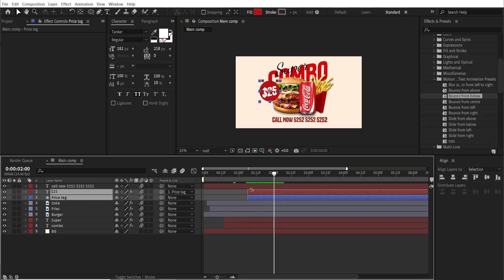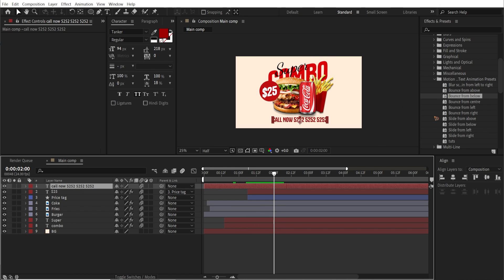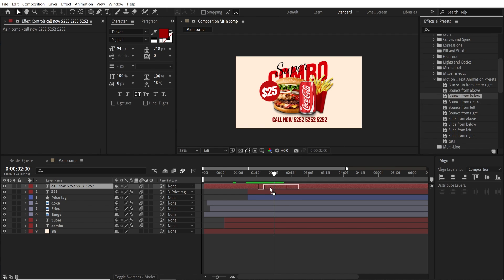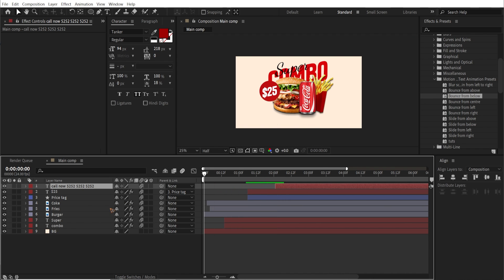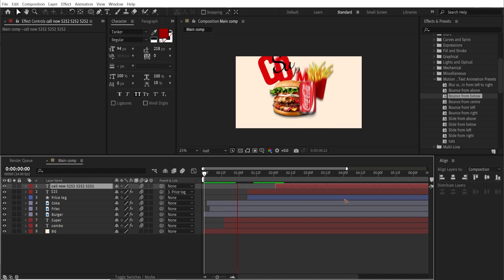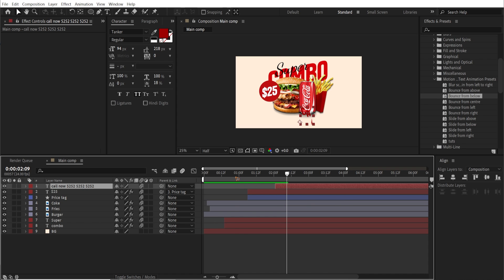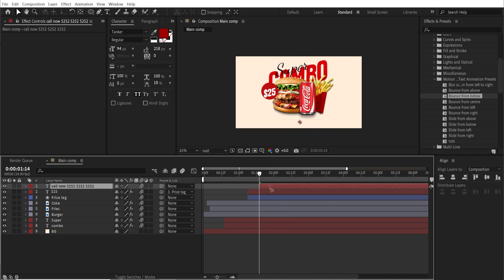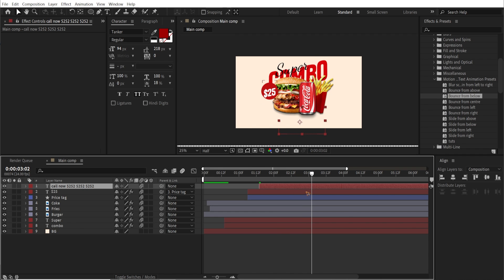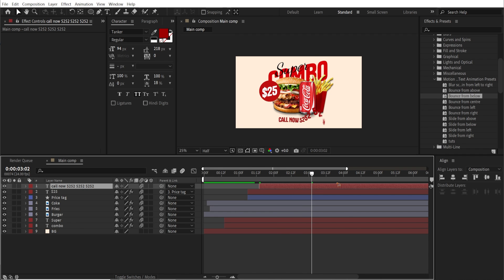Right after the price tag, animate the 'Call Now' text using a 'Bounce From Below' preset — drag and drop it and move it in the timeline to appear after the price tag. Once you play it back, that looks very cool. Once everything is revealed though, it's all static, which is boring — we're going to fix that.